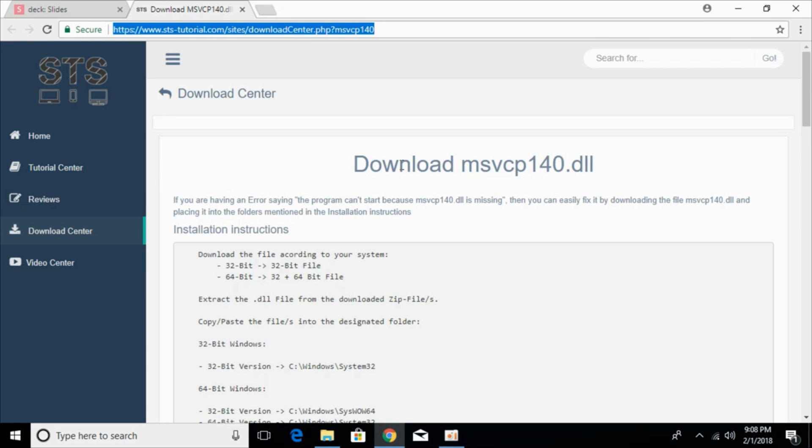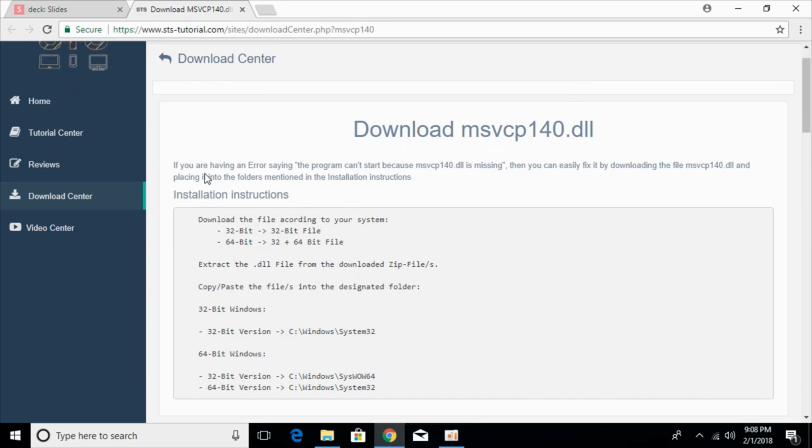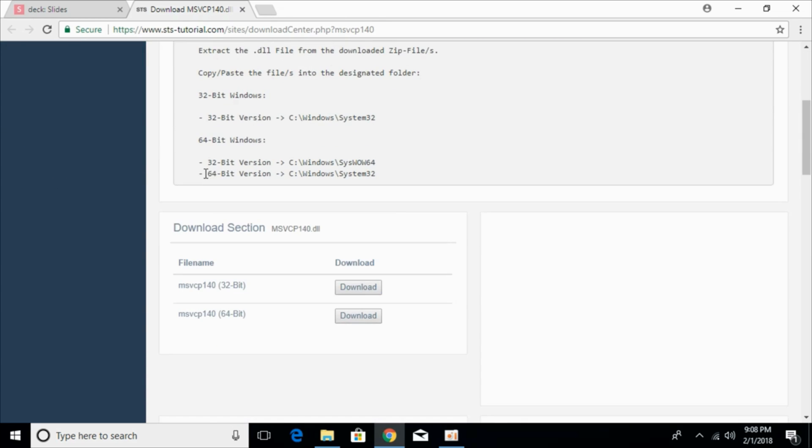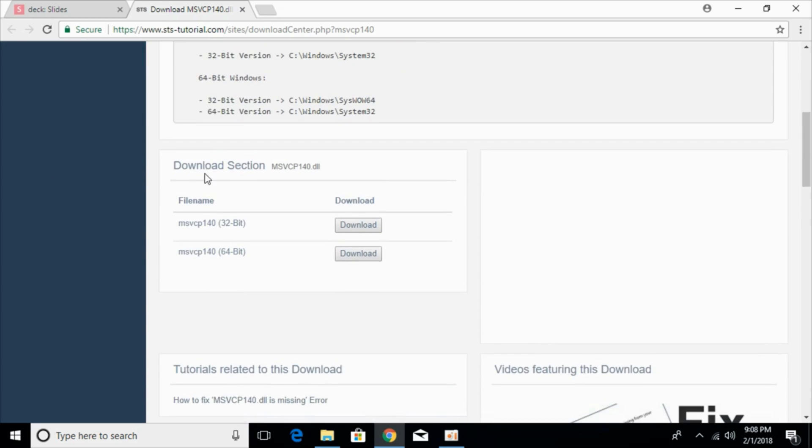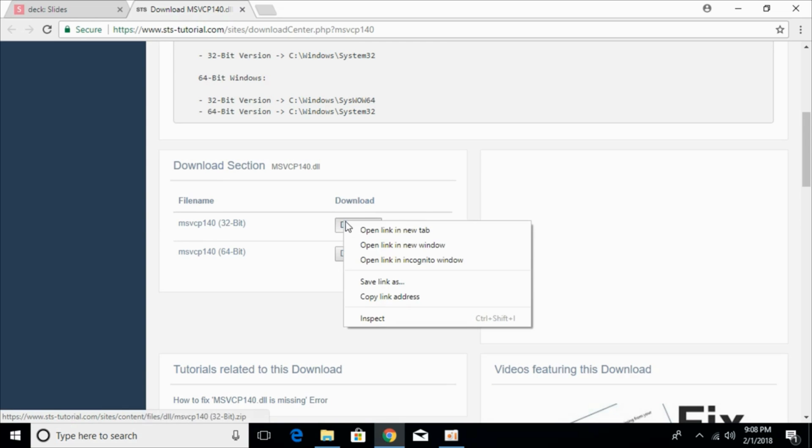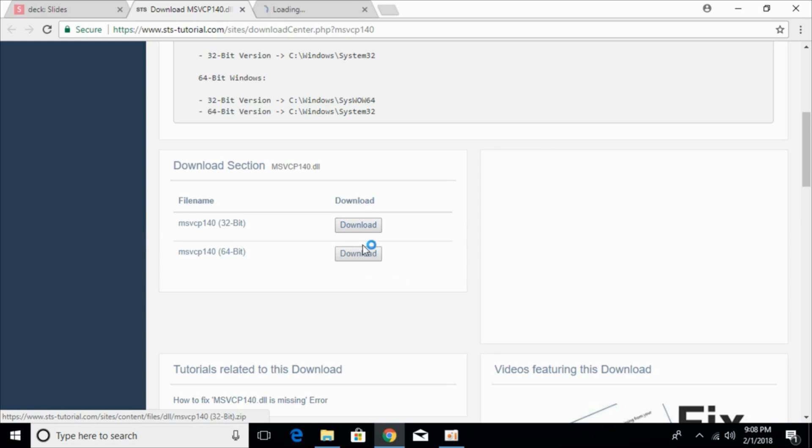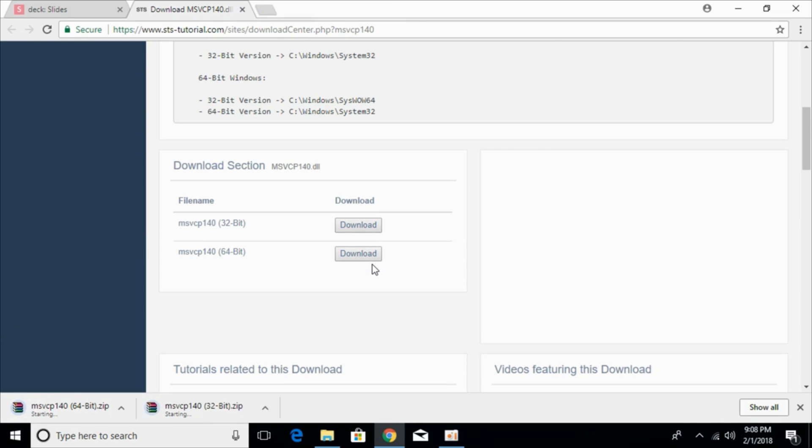and here the heading says download msvcp140.dll and here just go and scroll down below. First we have to download both the 32-bit as well as 64-bit to solve the problem. So just go and download both these files. The download has started and will be completed in few seconds.